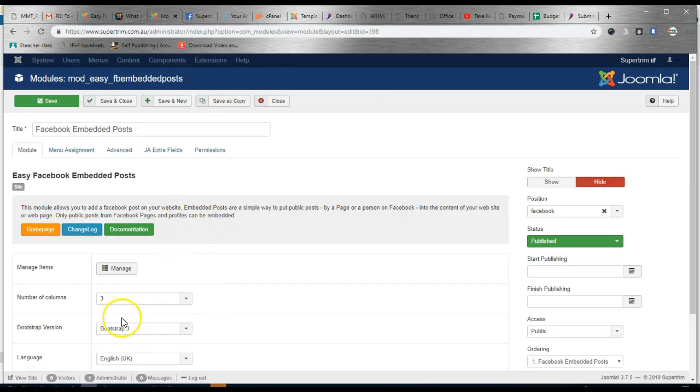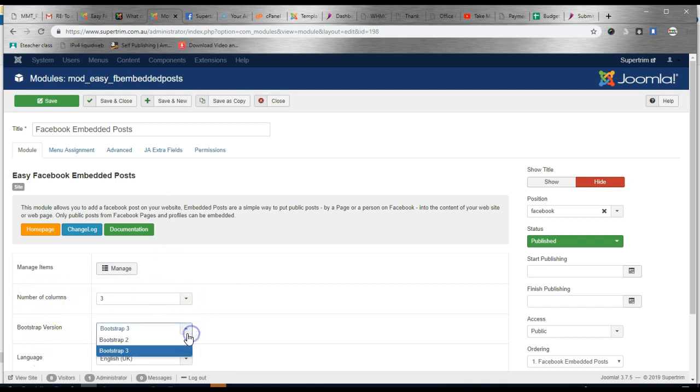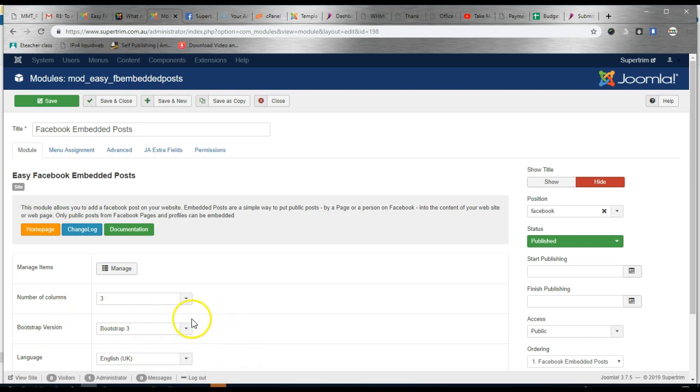So we have chosen to show it in three columns. For our website we had to choose Bootstrap Free for it to appear correctly. Now I'm going to show you how to add individual Facebook posts to the website.